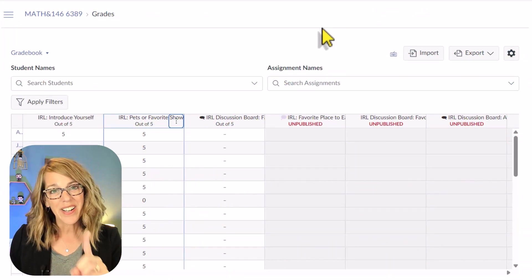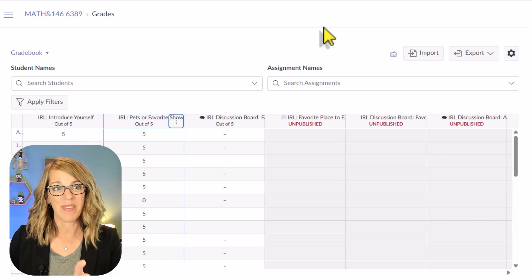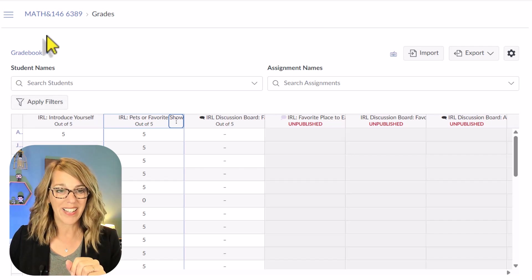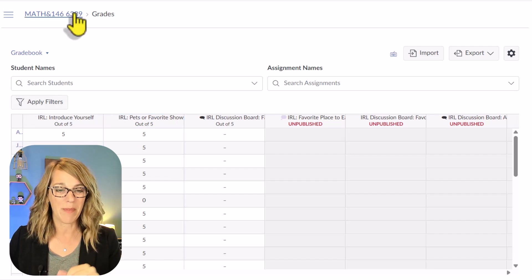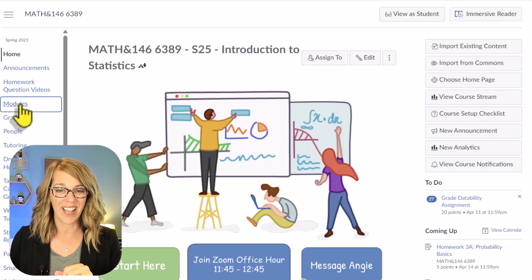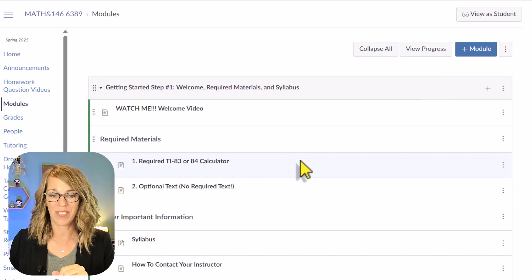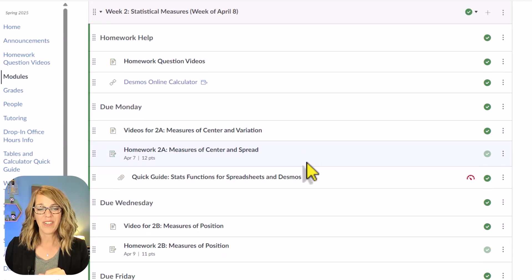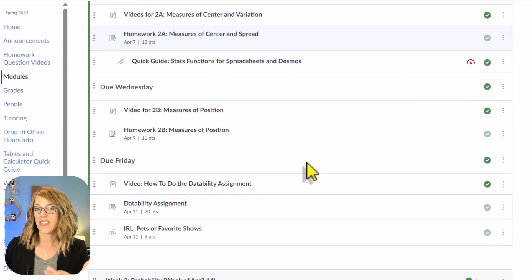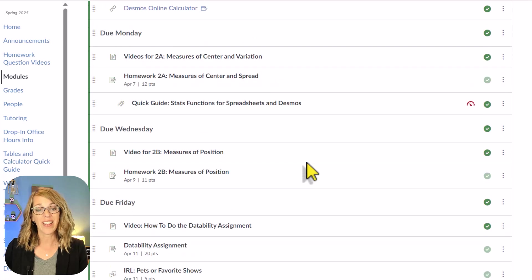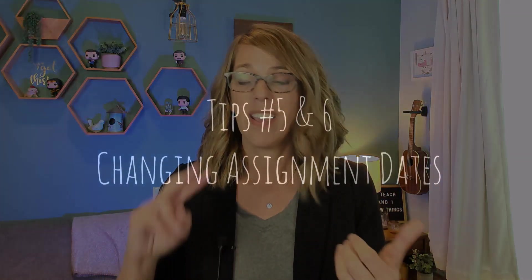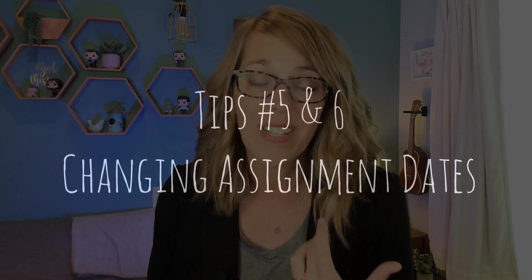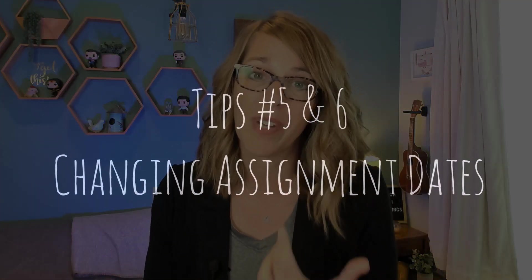Now I want to talk about assignments for a little bit. Let me go back to my modules. All of my assignments are grouped into my modules, and you can see that I've got everything set to be due on Mondays, Wednesdays, and Fridays, but it can be a pain when I go from one quarter to the next because the next quarter they'll all be due on whatever days. There are two really easy ways to update your dates instead of going into each of the assignments individually.